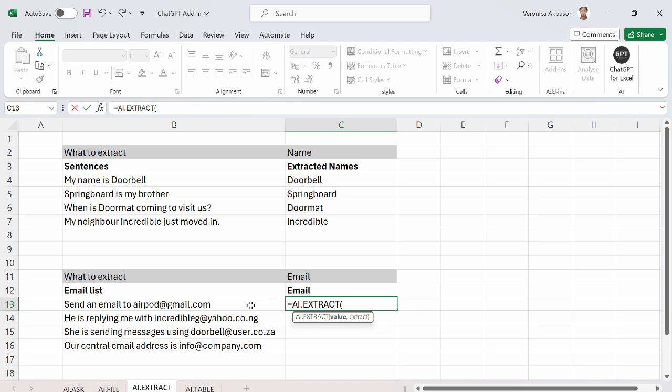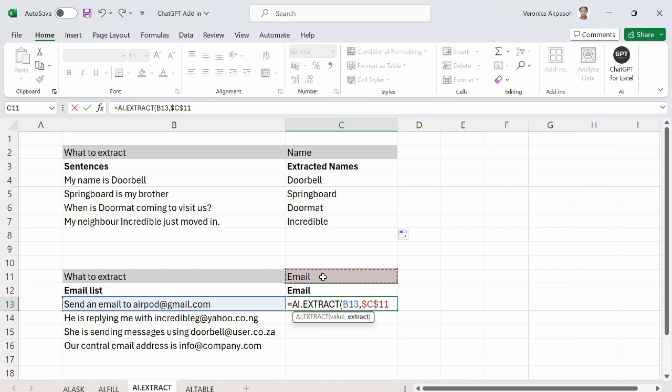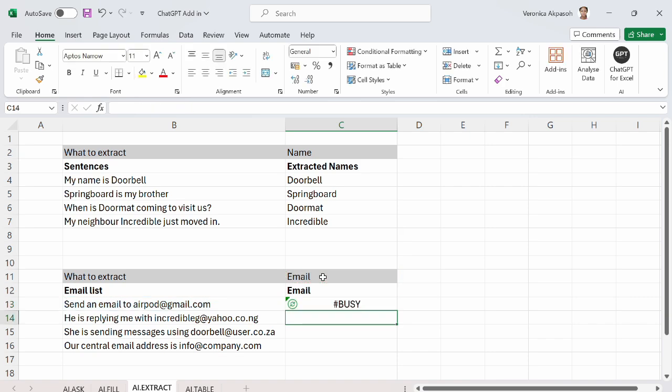which is a sentence that contains the information that I want to extract. The second argument is extract. What do I want to extract from this sentence? In this case, I want to extract the email. So ChatGPT will look at this sentence and remove for me everything that looks like an email. And I will fix this so that that particular cell reference is static. I press enter.